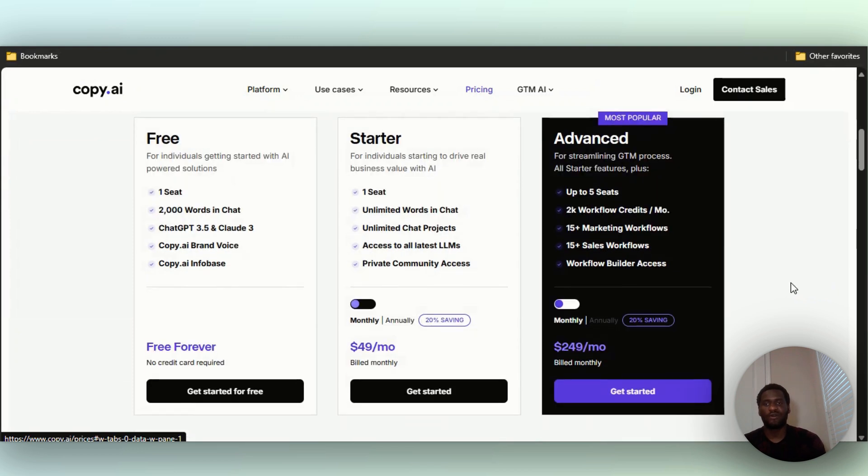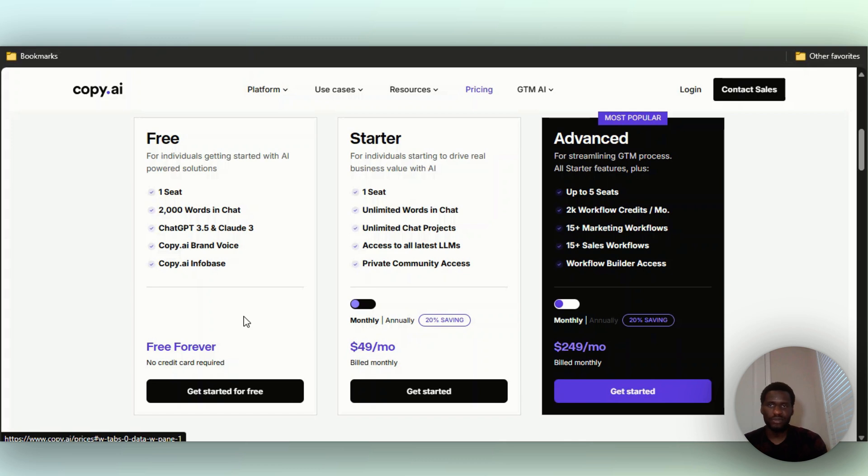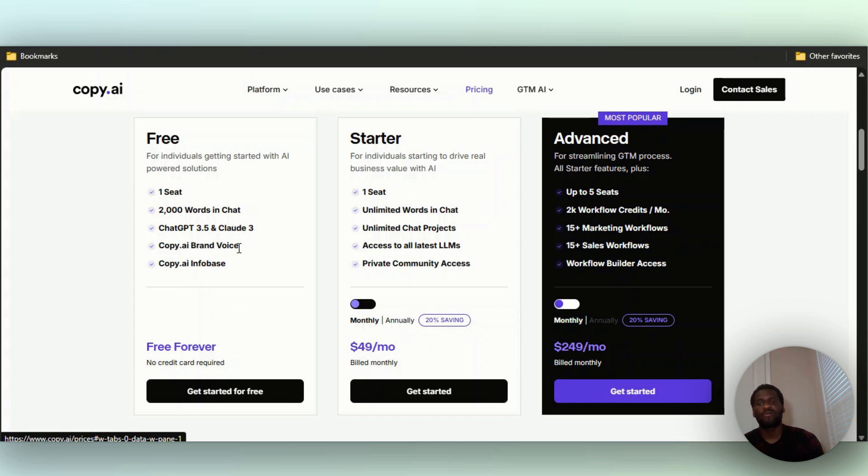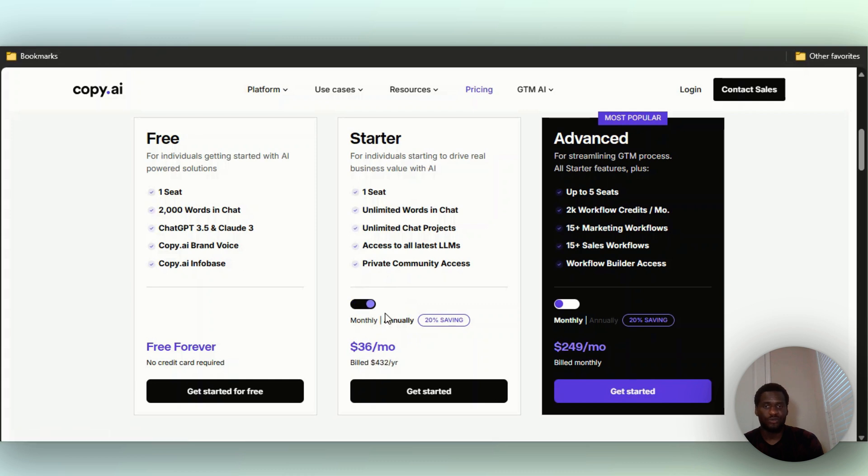They have the one that you get to use free forever, link in the description below. You have one seat, 2,000 words in chat, ChatGPT 3.5 and Claude 3, Copy AI brand voice, Copy AI InfoBase which is pretty cool. Then they have the Starter. If you go to Starter right here, let's look at monthly - it's $9 per month. You get one seat, unlimited words in chat unlike 2,000 words, unlimited chat projects, access to latest LLMs, and private community access.